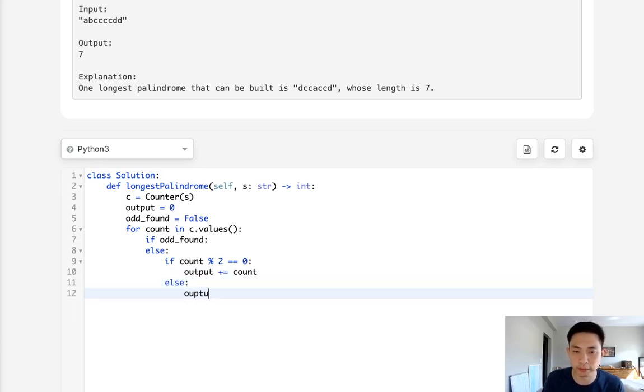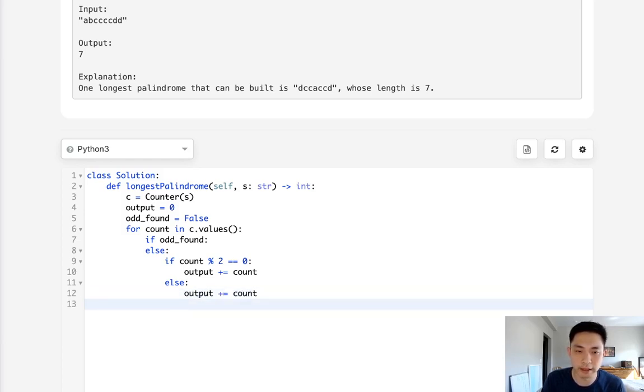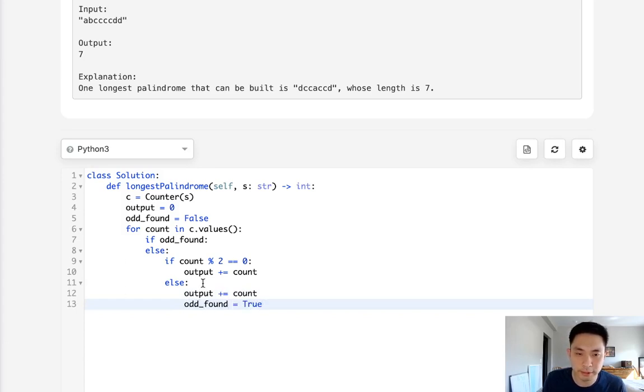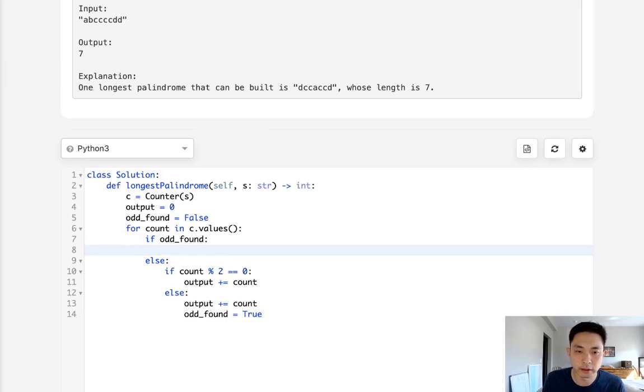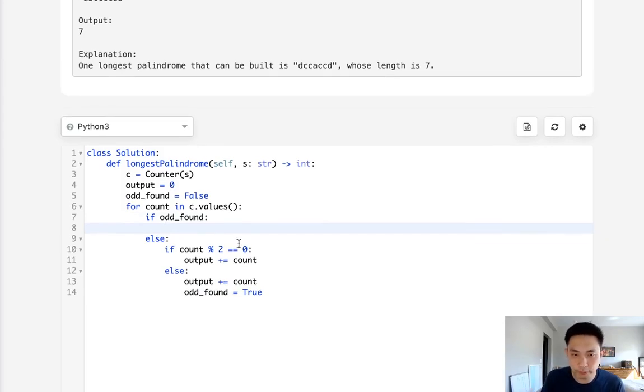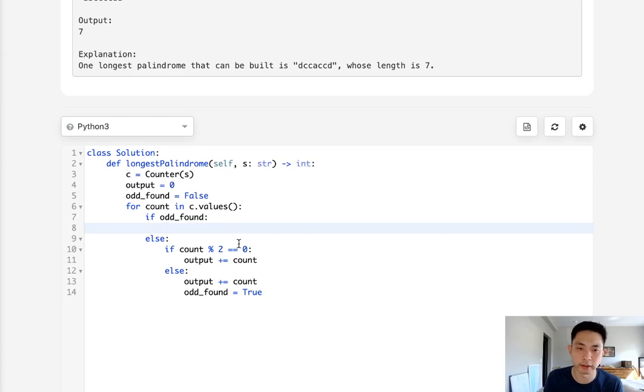Otherwise, it's odd. So maybe it's one, maybe it's three, whatever it is, we've found it. So we'll say odd_found is now true. This might be a little redundant, but forget it for now. And so after we found our odd, now we can no longer add characters that have one.